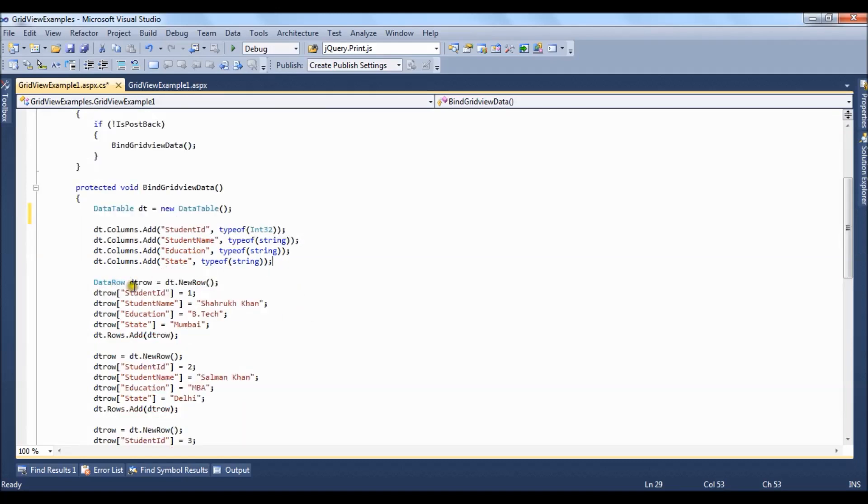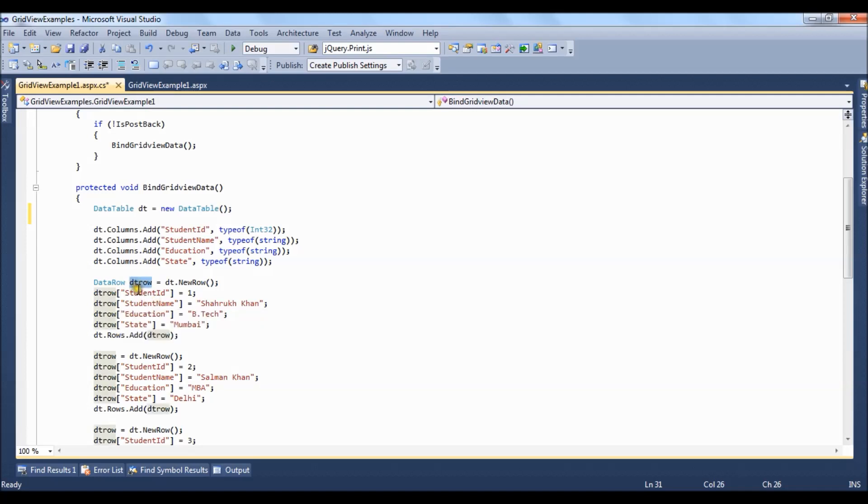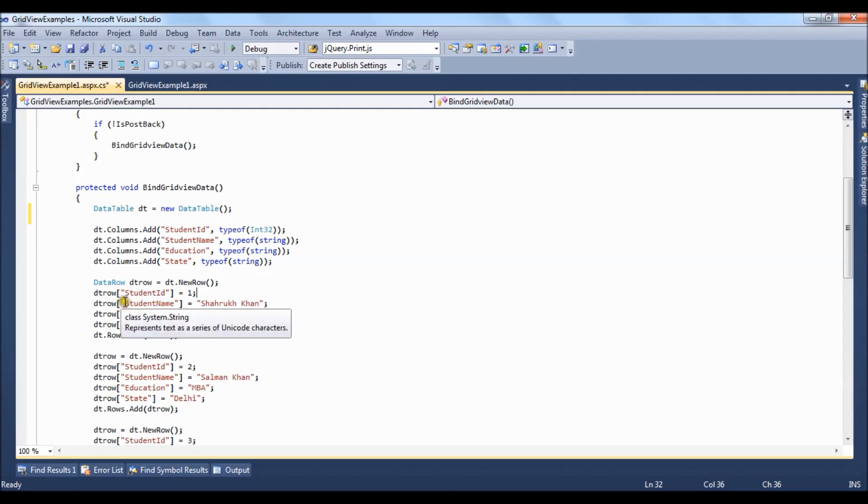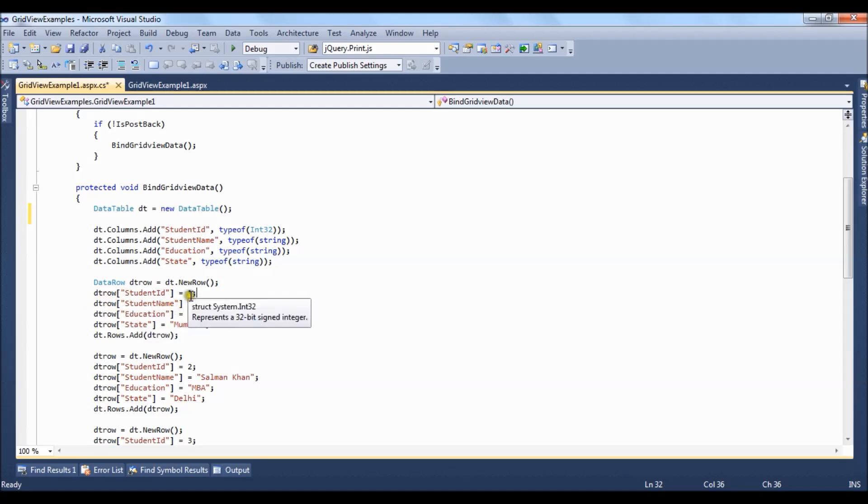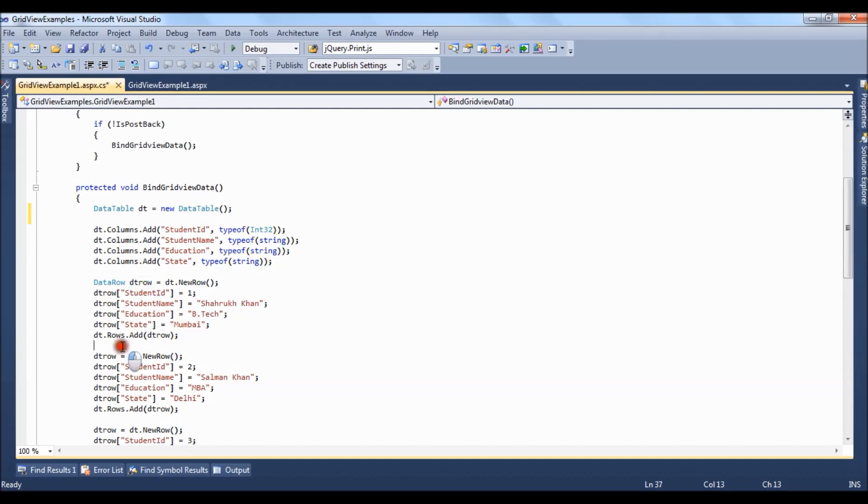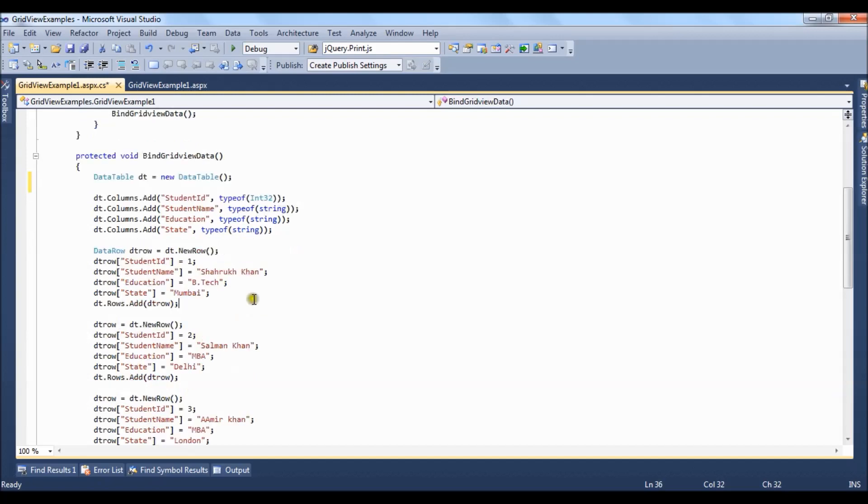After that we have created a data row object and for the data row object we have created a new row. Inside the new row for each column we are adding a record like student id equal to 1, student name equal to Shahrukh Khan, education equal to BTEC, state equal to Mumbai and the newly created data row we are adding in dt.rows.add object.